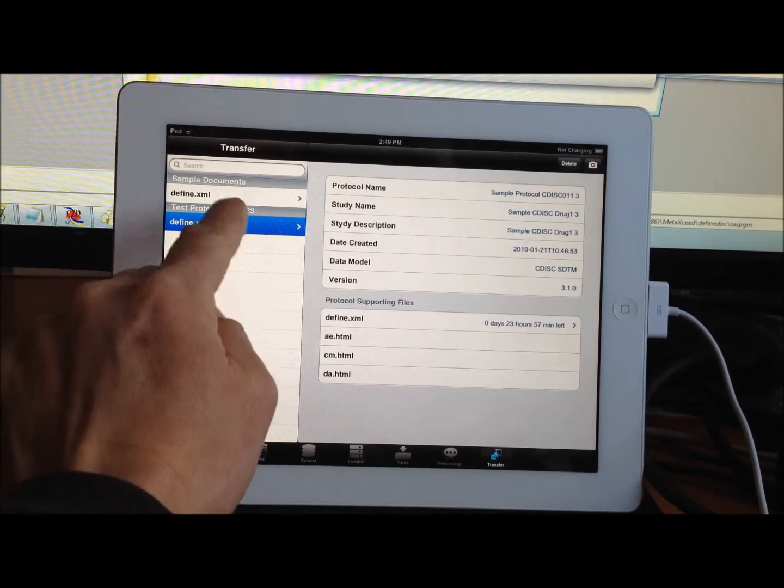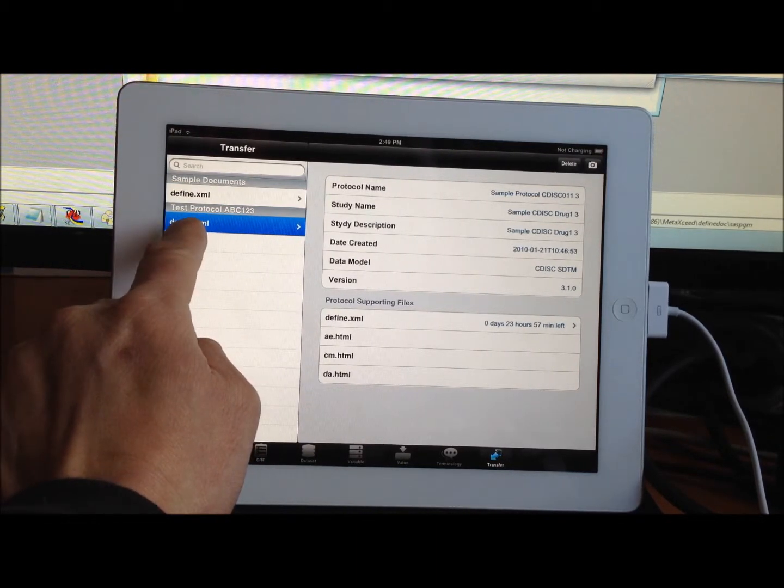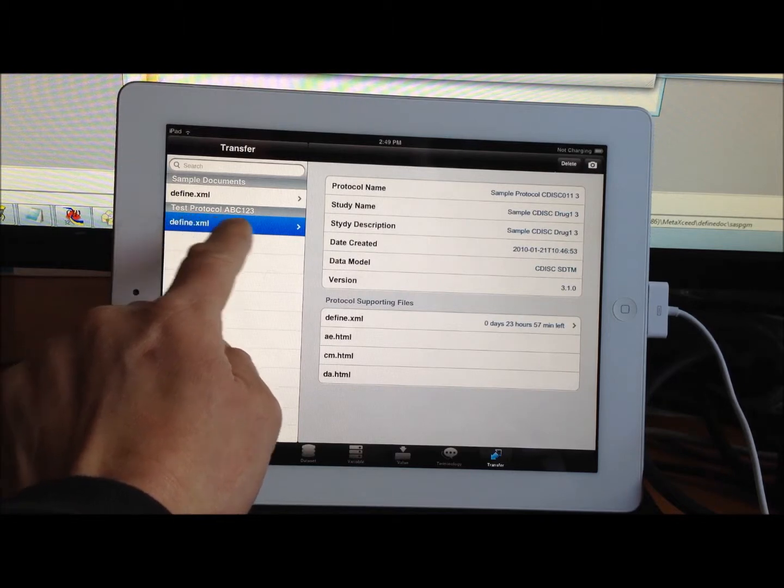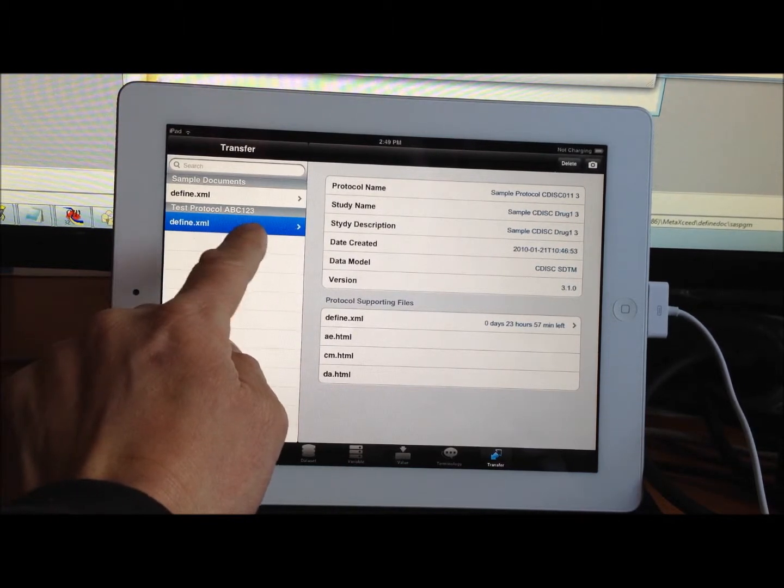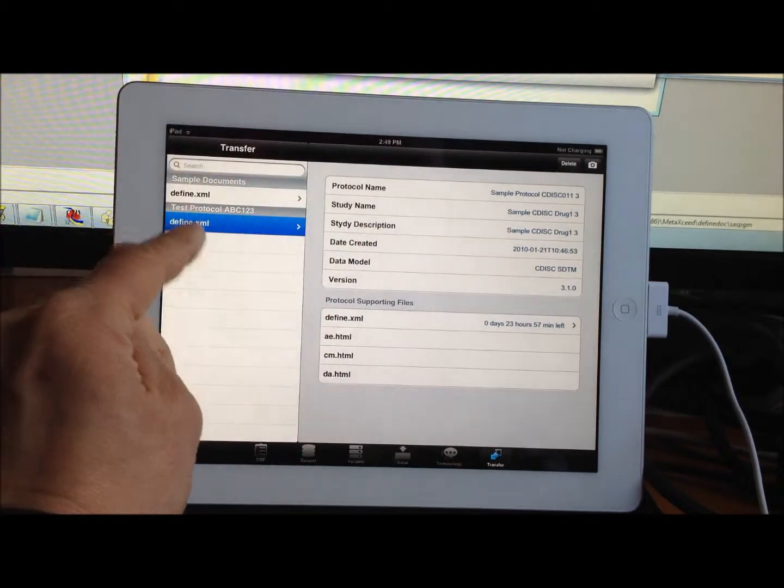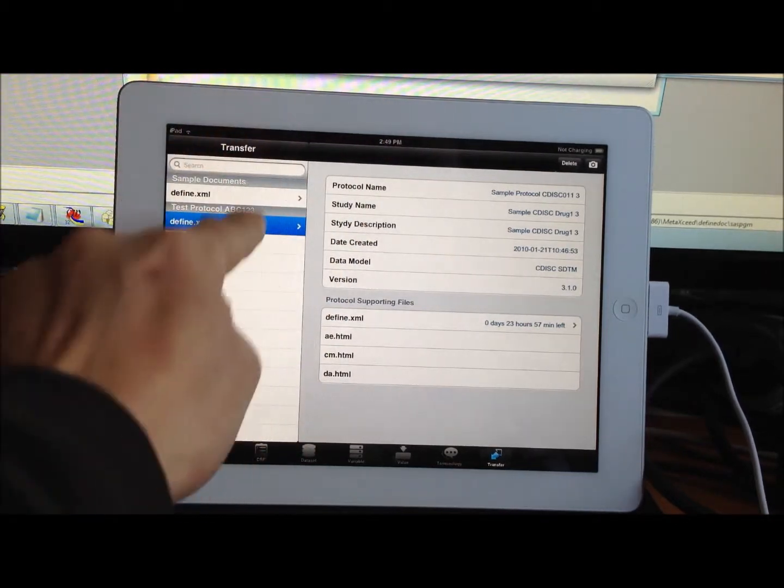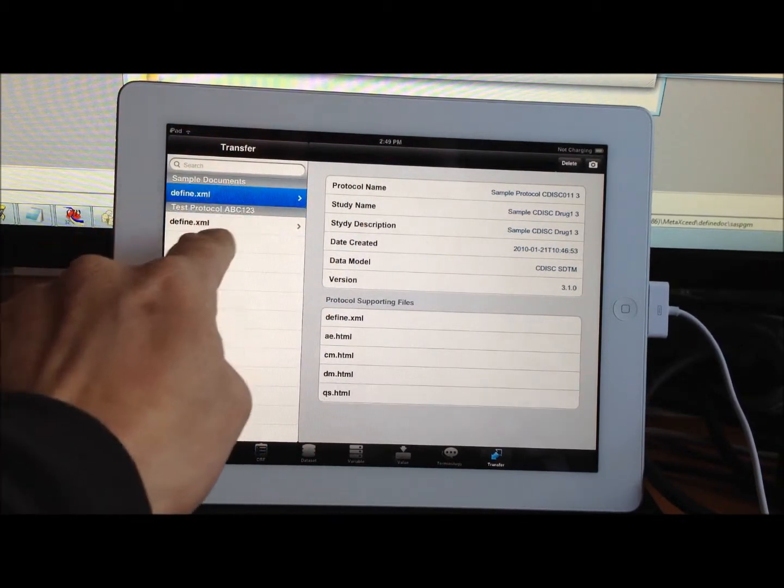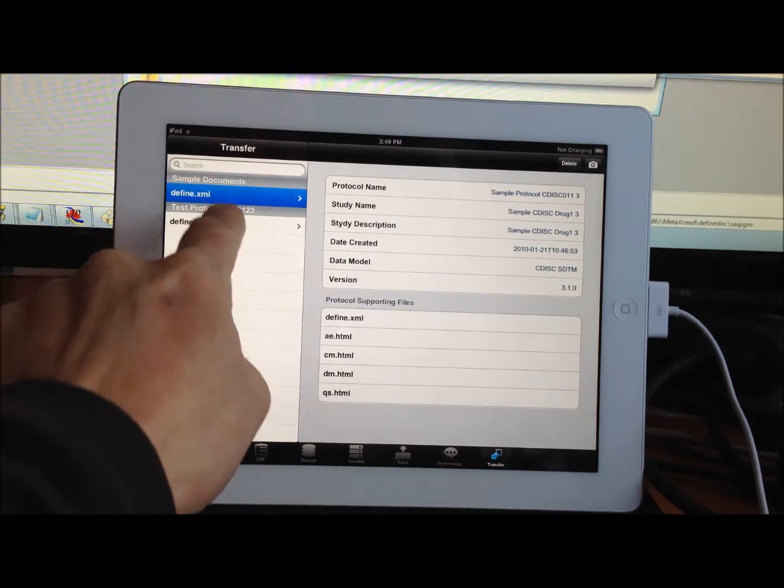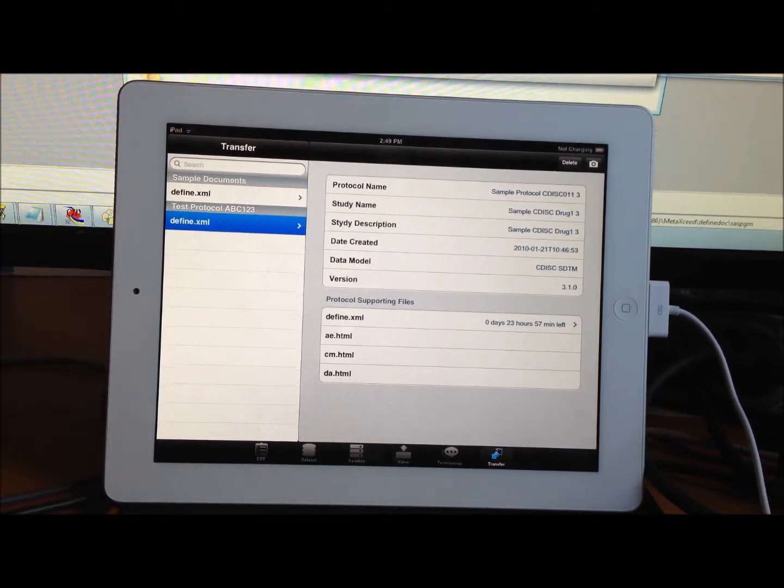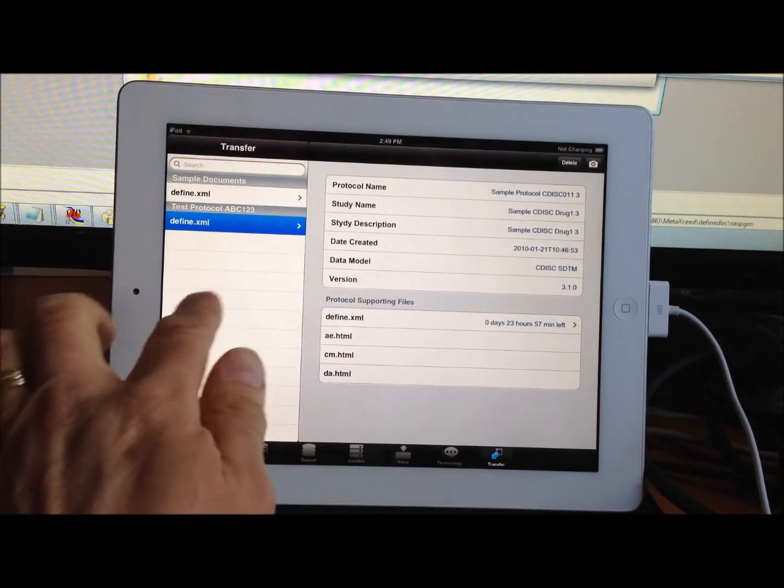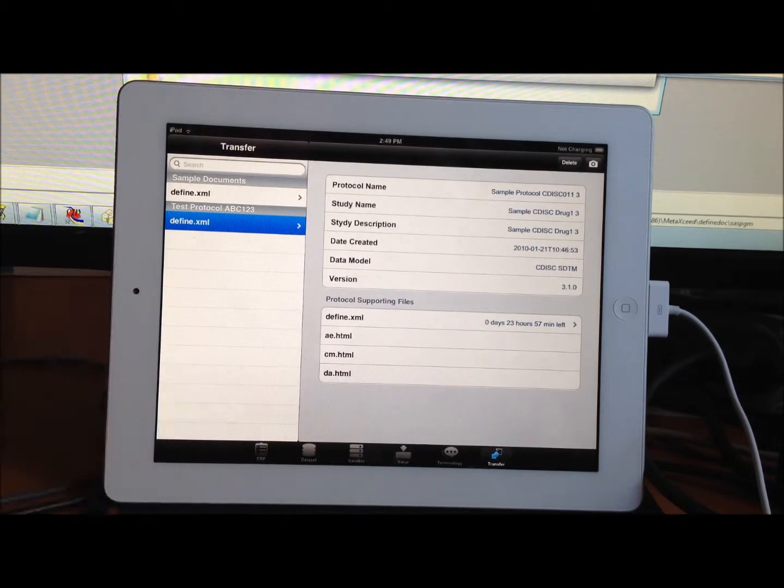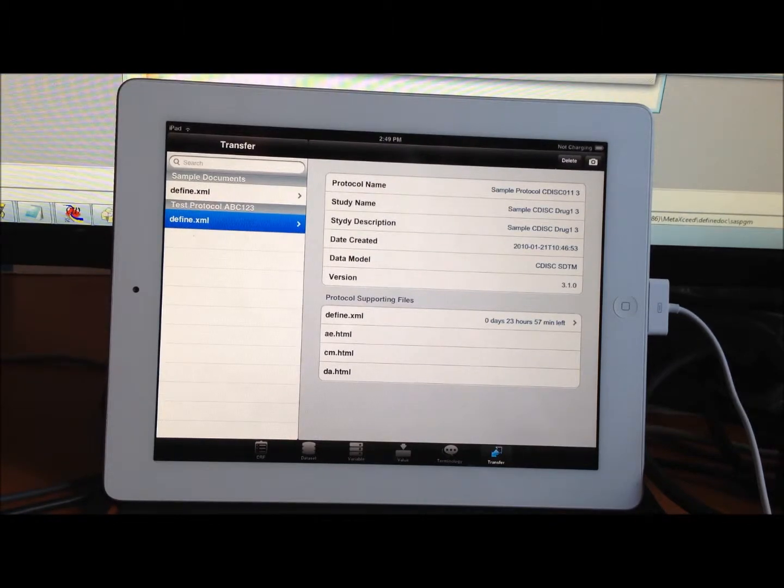That's how I'm able to move my XML file. And I can load as many studies as I want. This test study here is just the example that I created on the desktop. If I create more, I have a series of them here. It comes with an example. But this is how you would be able to generate the Define PDF or XML, transfer it over, and then view it on the iPad. Thank you.